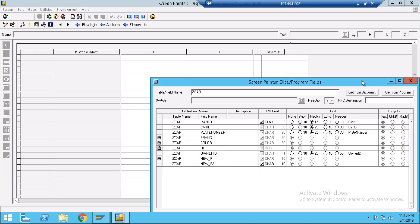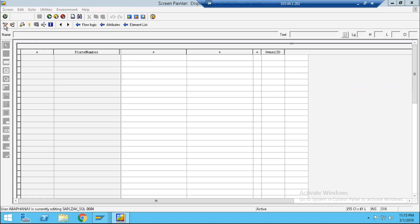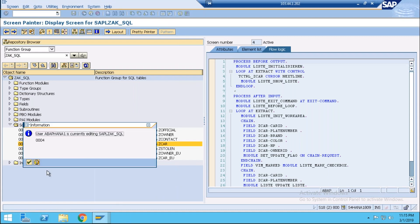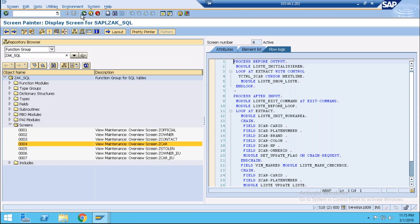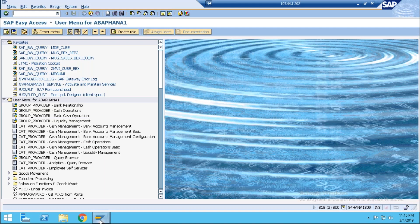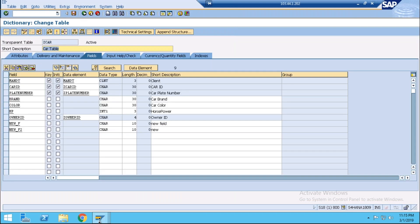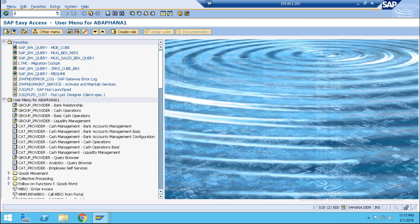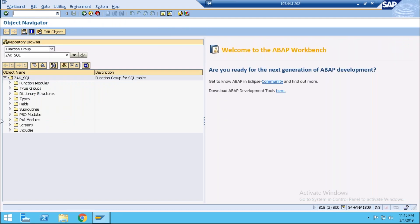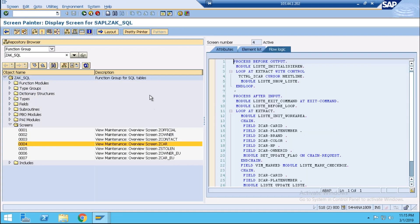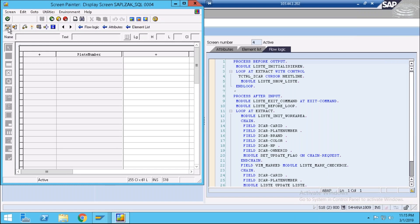This is in display mode so just go into change mode. Come back — this was giving an error. Now go into SE24 and from screen, then layout, go into change mode.